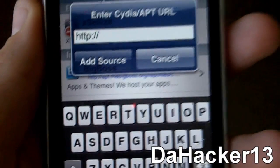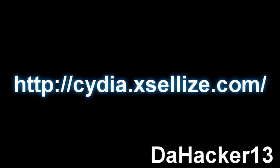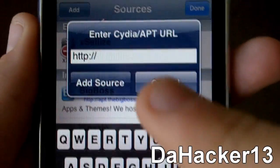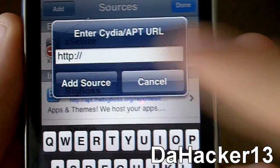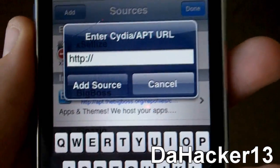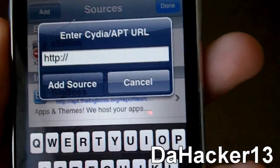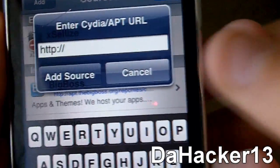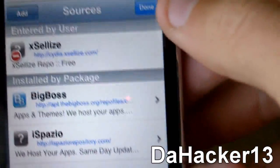The screen will show a black screen with white text — that white text is the source you need to add. Once you can see the video again, make sure to type in that source and then press Add Source. In case you missed it in the video, remember that the source will be in the description right below this video.